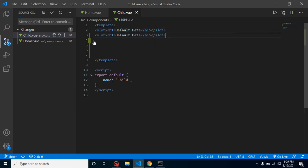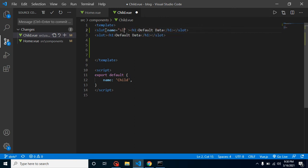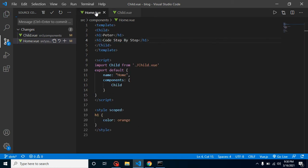We can simply give names to these slots. For example, I'll put a name like 'slot one' and another named 'slot two', and then we can specify that this data should go in the first slot and this data should go in the second.